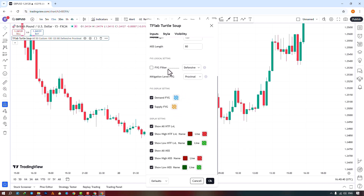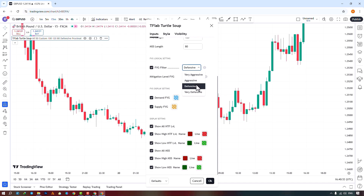In the next section, you can enable or disable the FVG filter. When you enable this option, four modes become available: Very Aggressive, Aggressive, Defensive, and Very Defensive. By selecting Very Aggressive, for identifying bullish FVGs, the maximum price of the last candle must be greater than the maximum price of the middle candle. For identifying bearish FVGs, the minimum price of the last candle must be less than the minimum price of the middle candle.